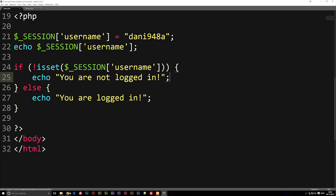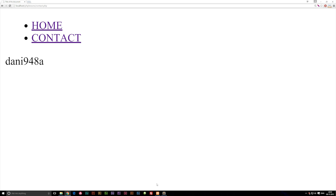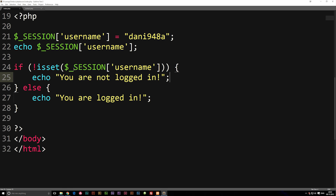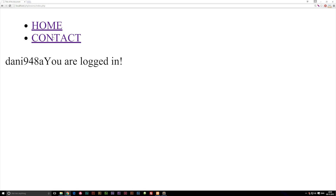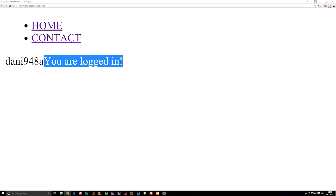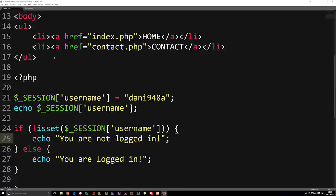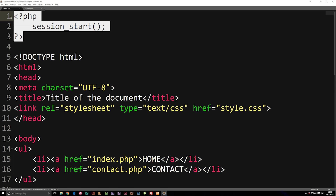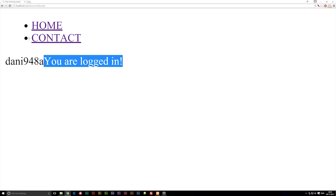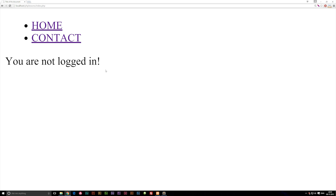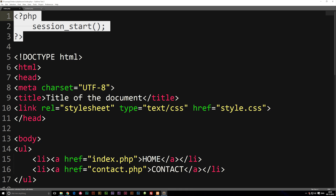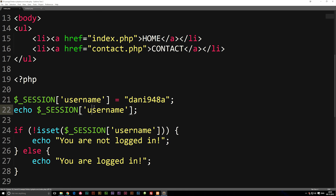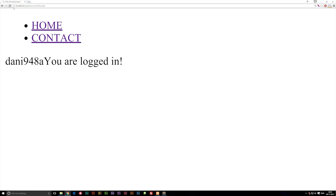I'll save this, go to my website, and refresh. Now I'm on my front page and it says 'you are logged in', because we have the username set inside our session. If I go in and delete my session variable and session_start(), then refresh the website, it says 'you are not logged in'. Now if I add the session variable and session_start() back in, it will say 'you are logged in' again.